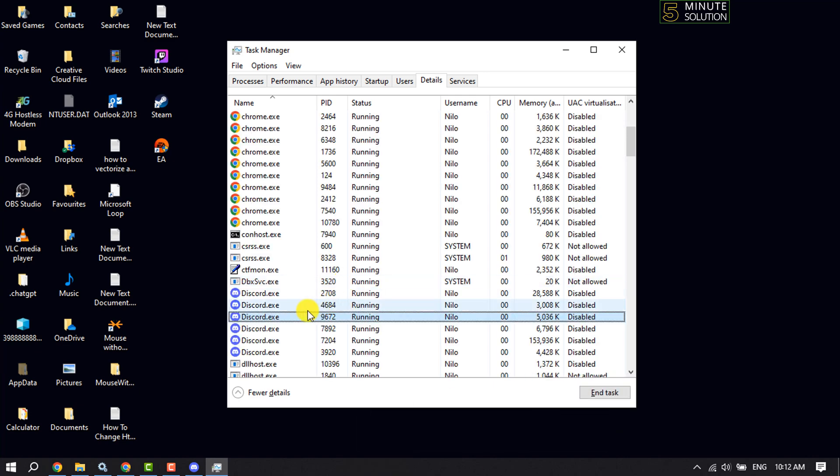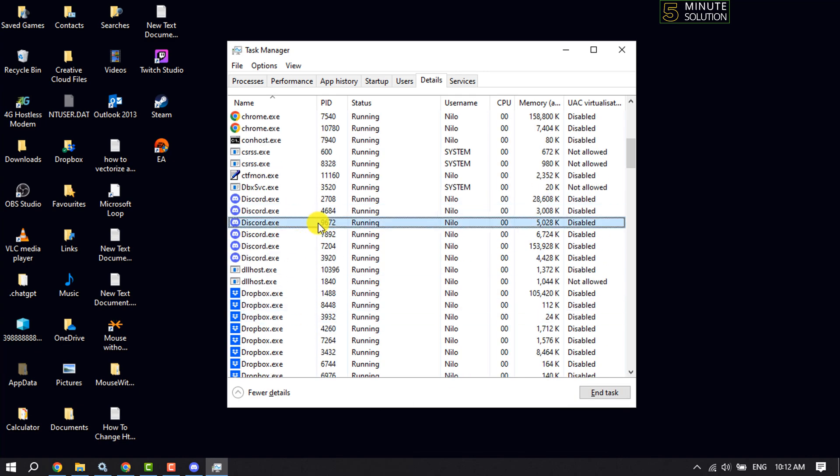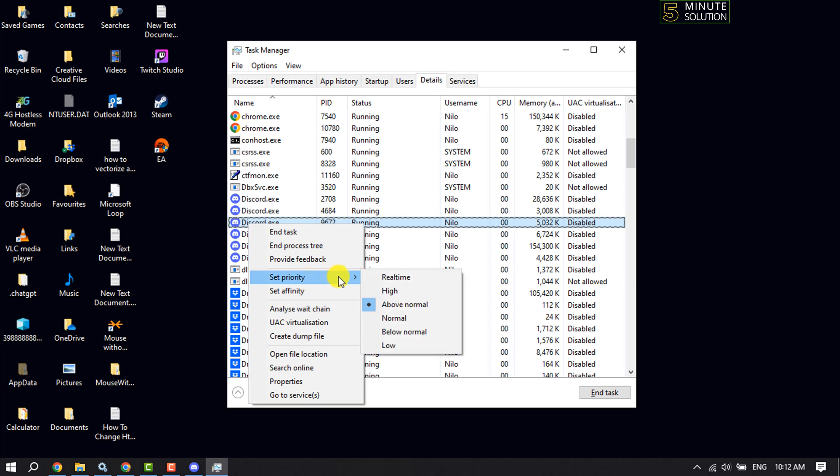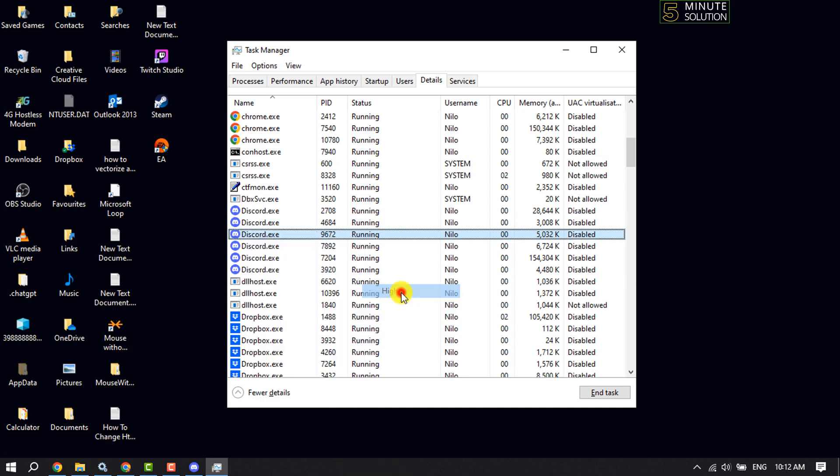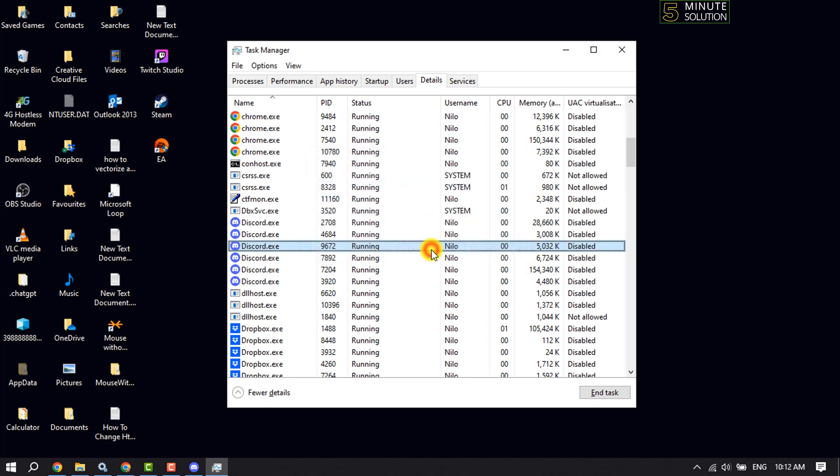Here you have to find out Discord app. This is my Discord app, so I'm right-clicking on it. Now click on Set Priority, and here you have to select High, Change Priority, and that's it.